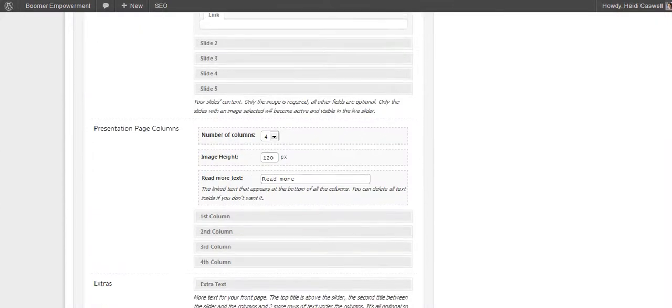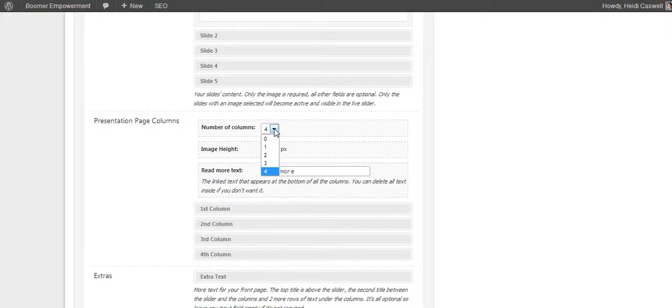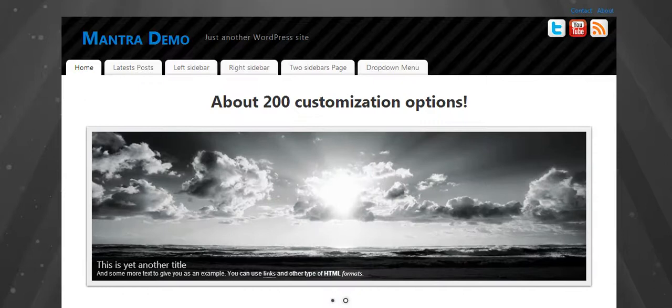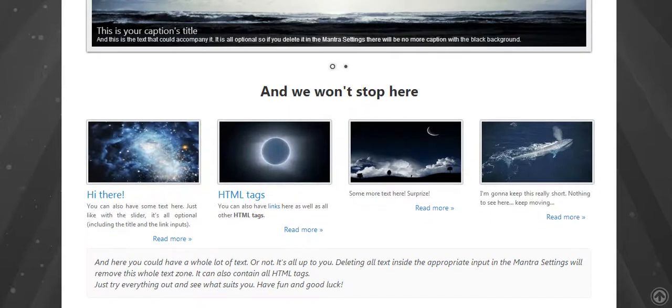After you put your slider in, you have those presentation page columns. And those were the things I showed you on the front, those little four boxes. You can have zero to four. This one right here is showing four.